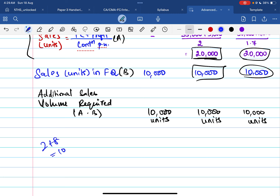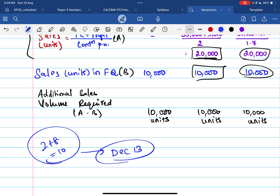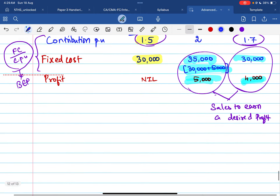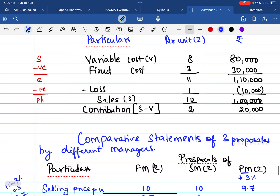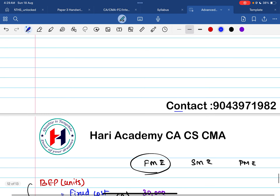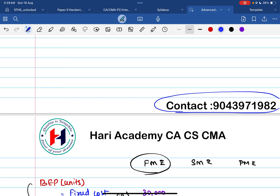This question carries 10 marks (2 plus 8) and was from the December 2013 attempt. Make sure you write everything step by step in your answer. To get the PDF, WhatsApp us at the given number, or download it from the Google Drive link or our website in the comments section. Thank you — if you want more videos, please like, share, and subscribe. Comment below for specific questions and we will try to provide the solution.